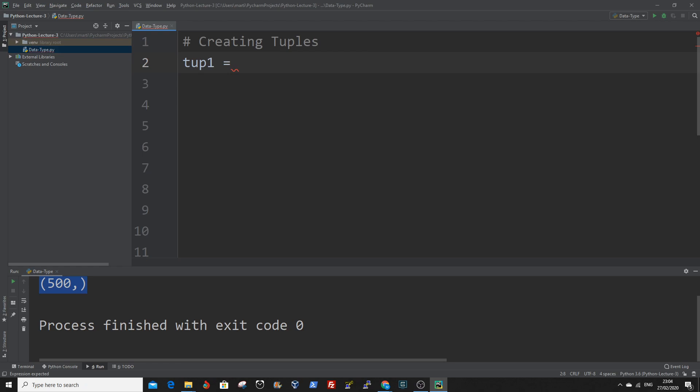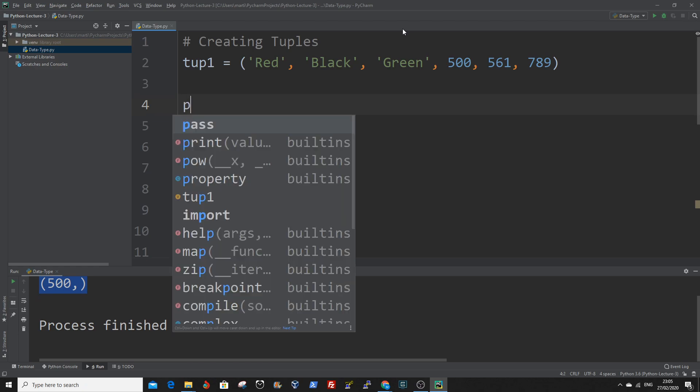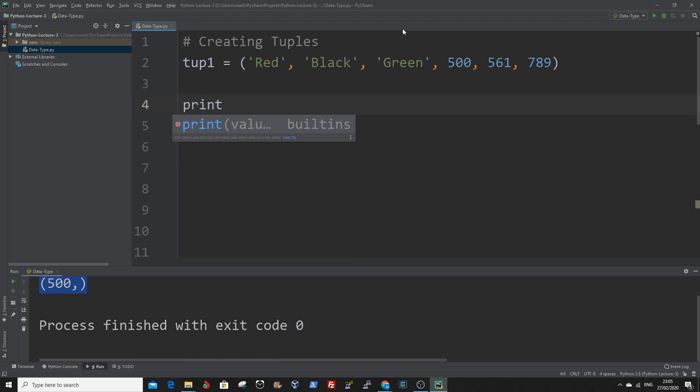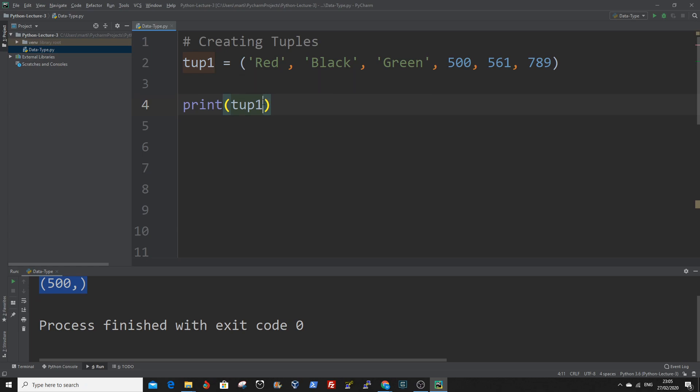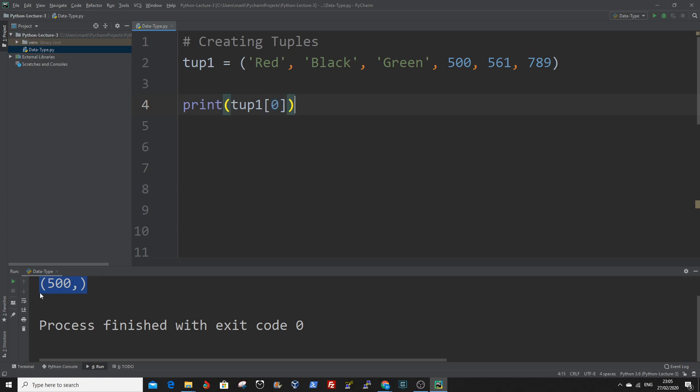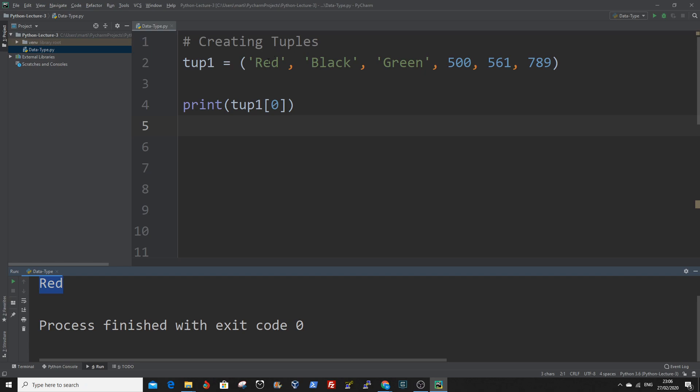So let me give you an example. We create a tuple. It has a combination of strings and integers. So to access this value here, which is red, we have to print using the built-in print function. Then enter the tuple name and use the square brackets. The square bracket indicates that we want to access the value held in that index.